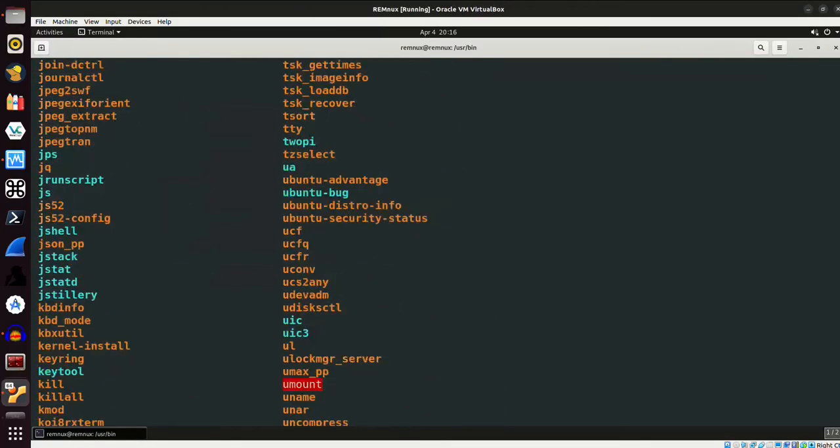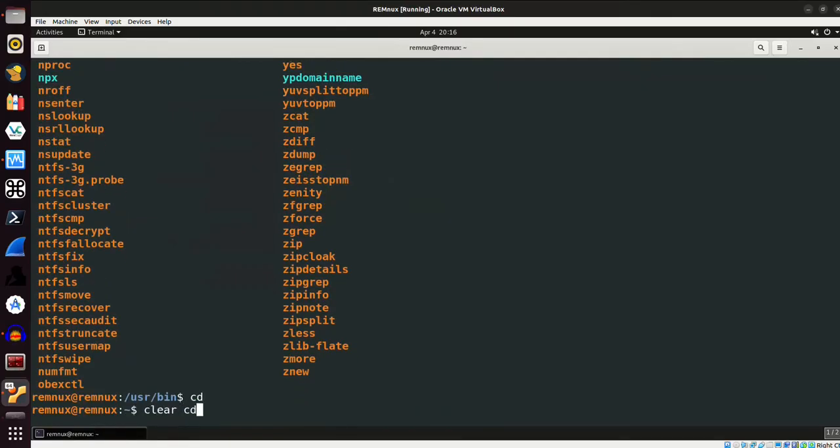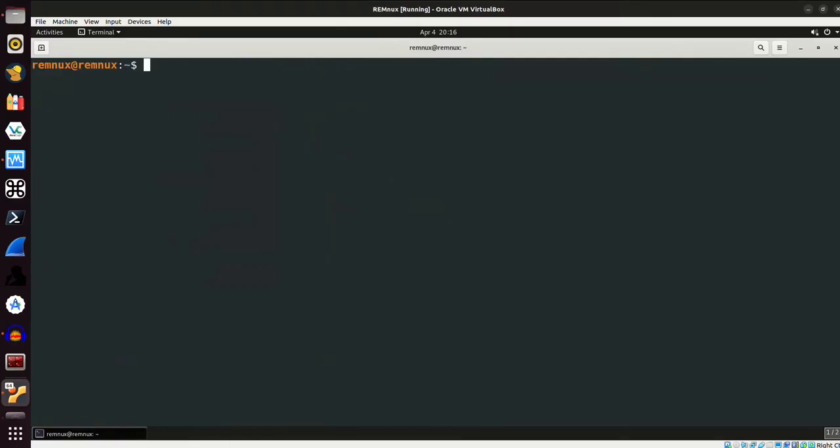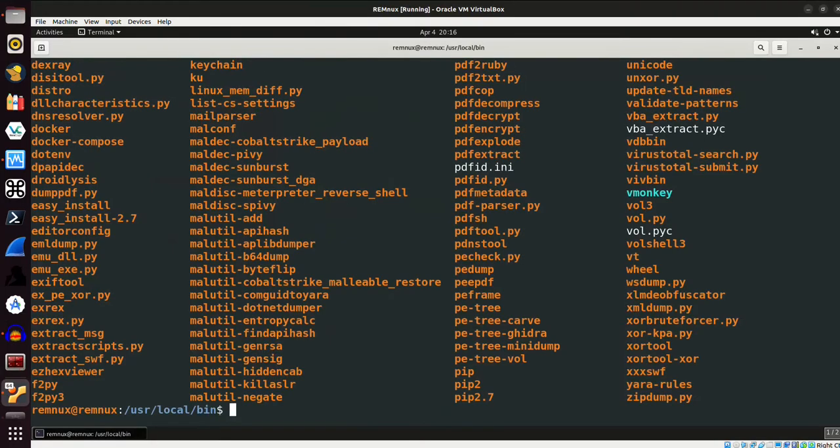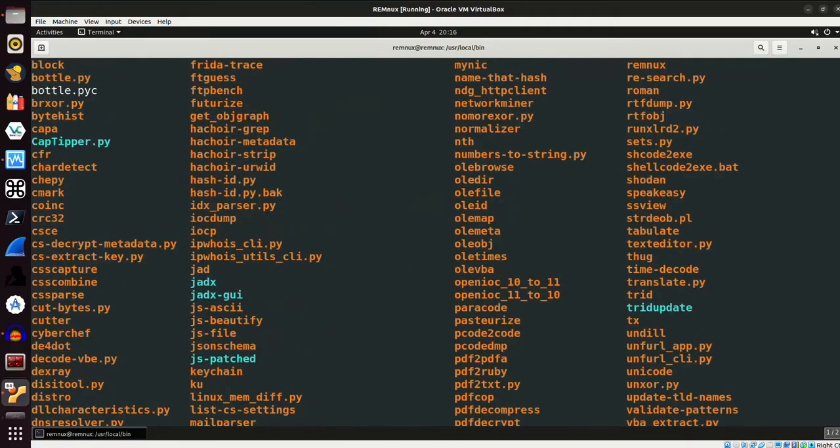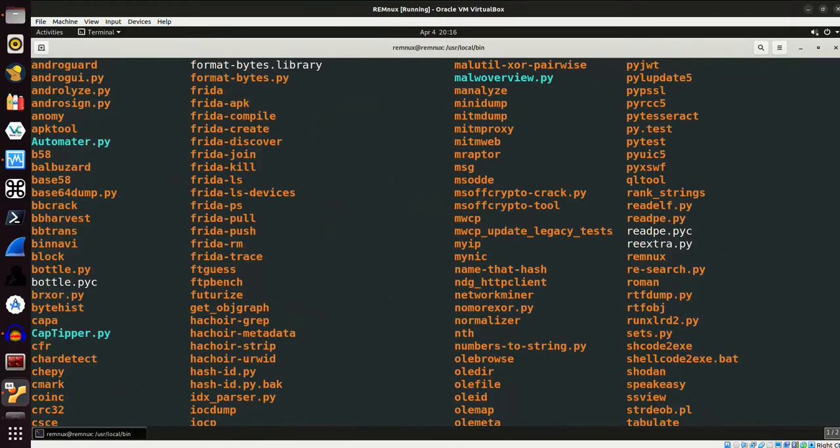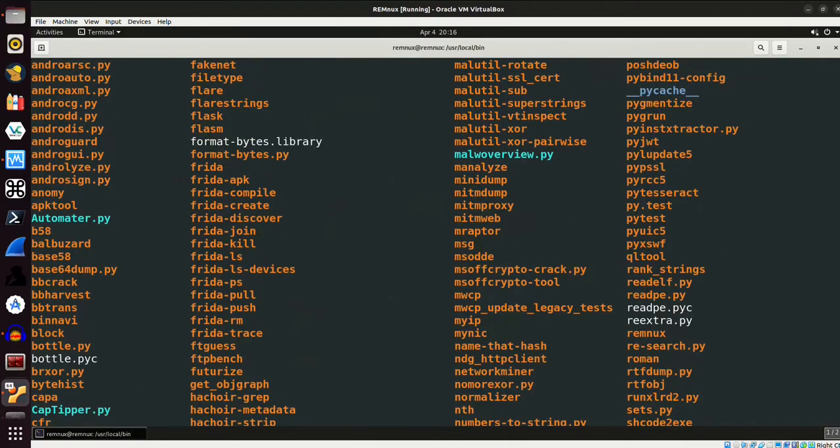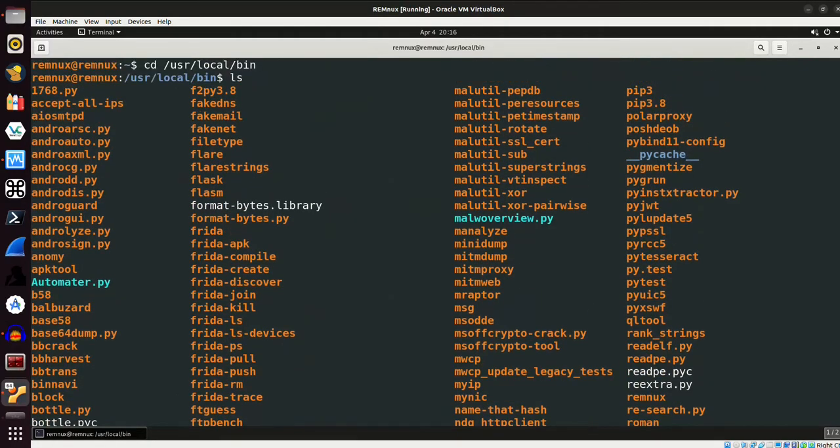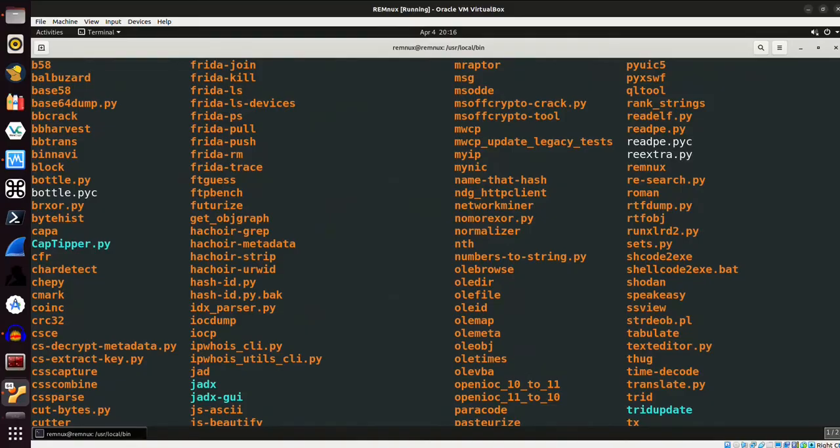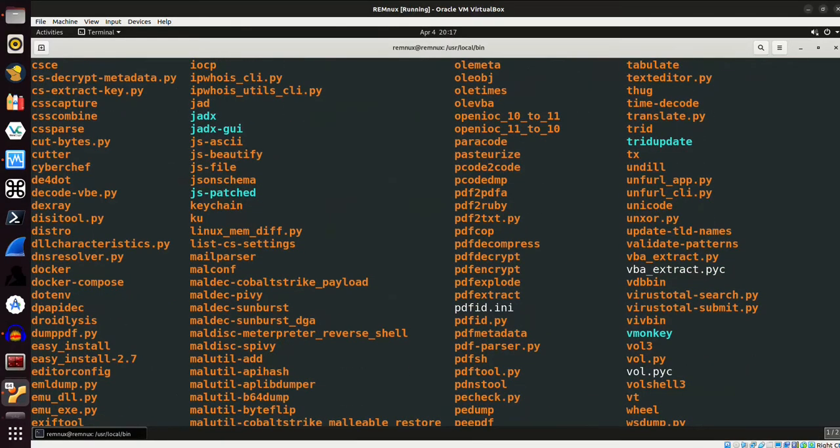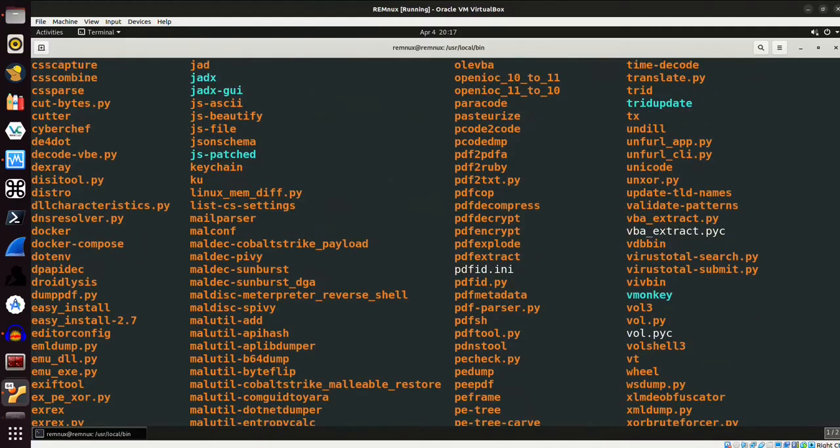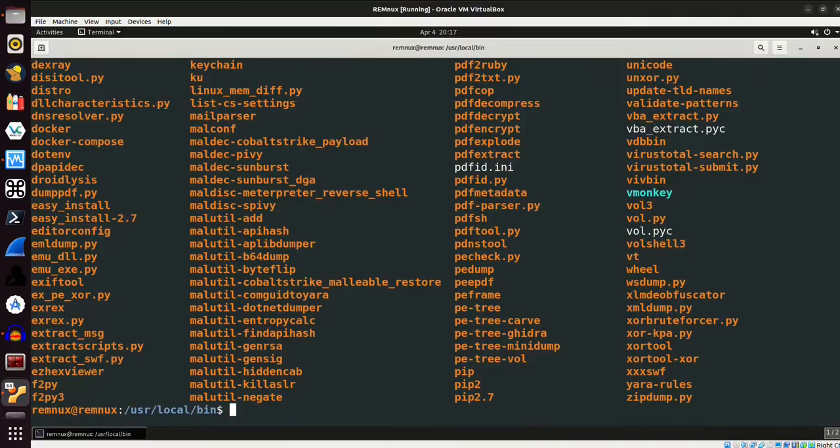And I'll go into user share, and now I'm going to go into user local bin, and ls, and we can get a look at some of the additional things that are installed on this system that might not be installed on your typical system. So you can see we have Frida, we have mitmproxy, mitmweb. There's quite a bit going on here. You can see the Jadex, Jadex GUI, we have Docker installed on the system, all of our PDF tools over here.